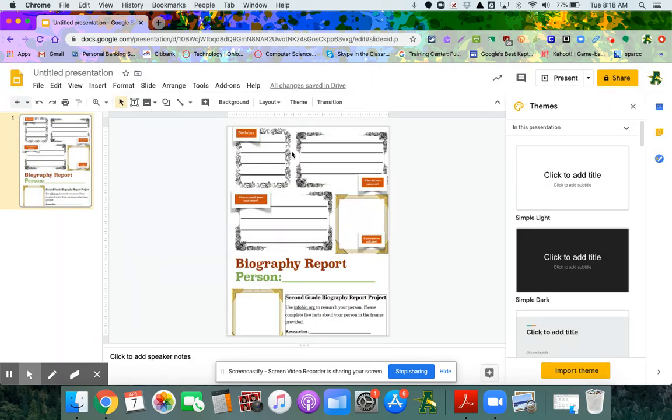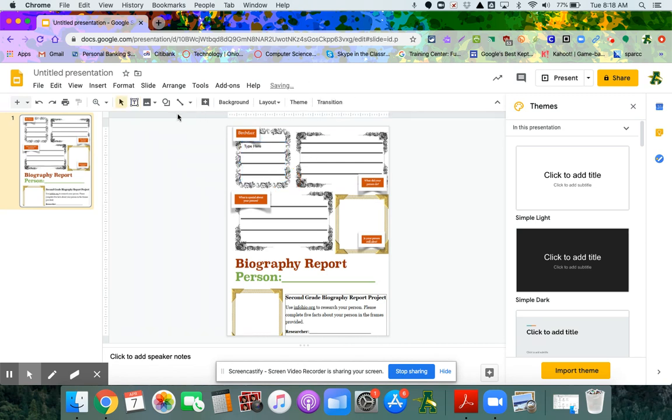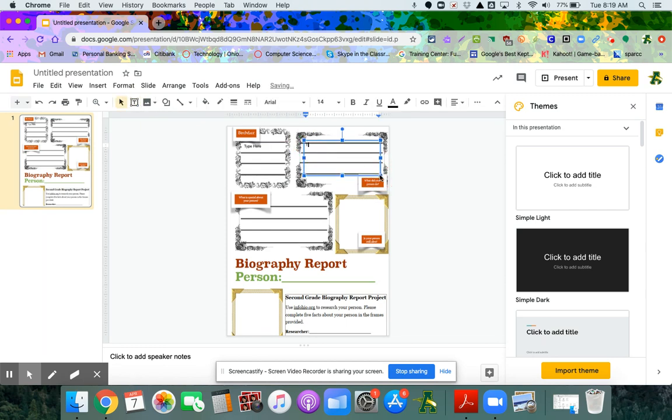Now you have two choices. You can have the students create their own text box and give them directions on how to make one, or you can make the text box and give them directives like 'type here.' You can make another one. It just depends on your age group and what you think they're capable of.